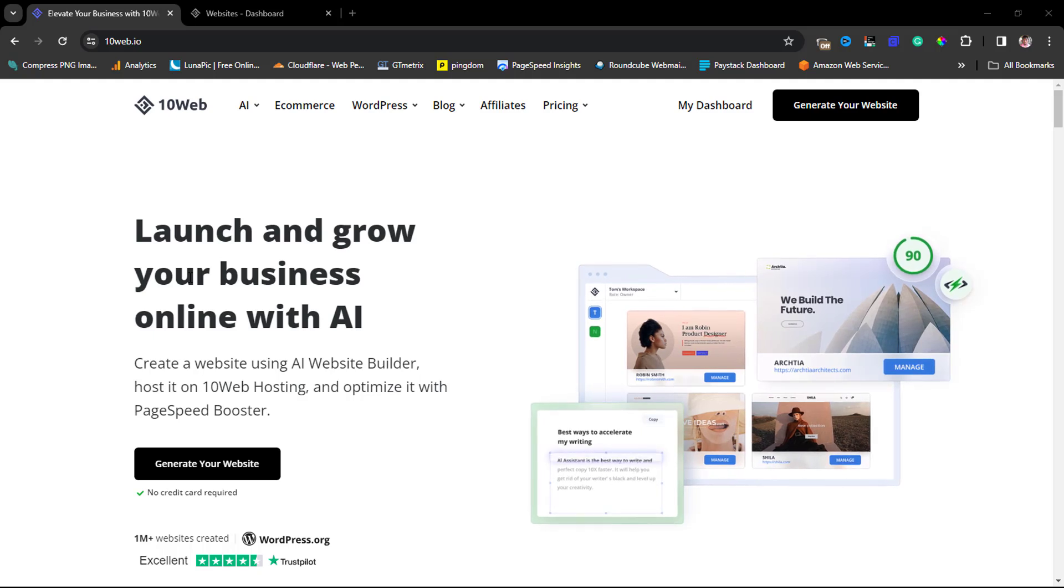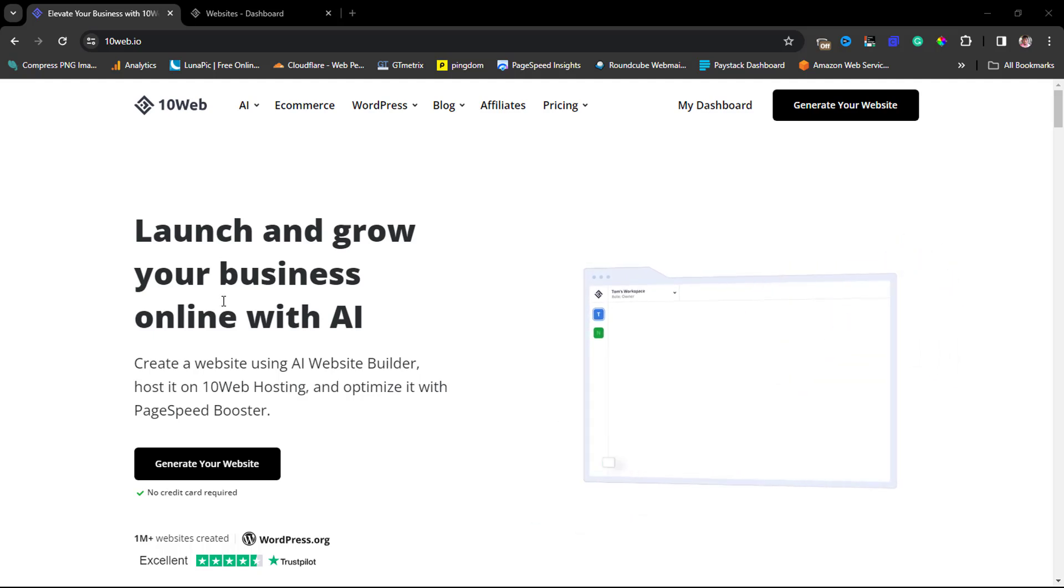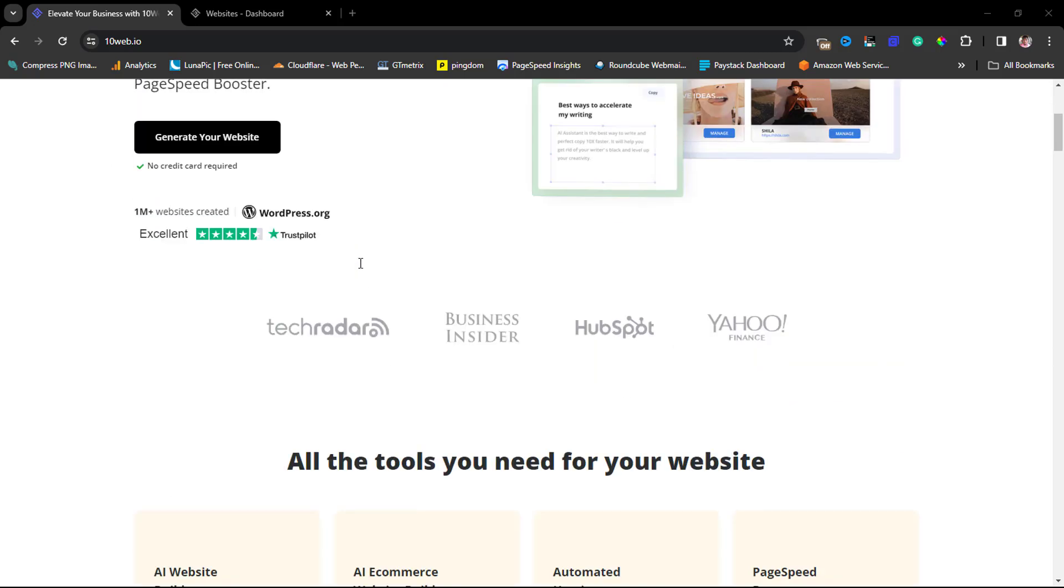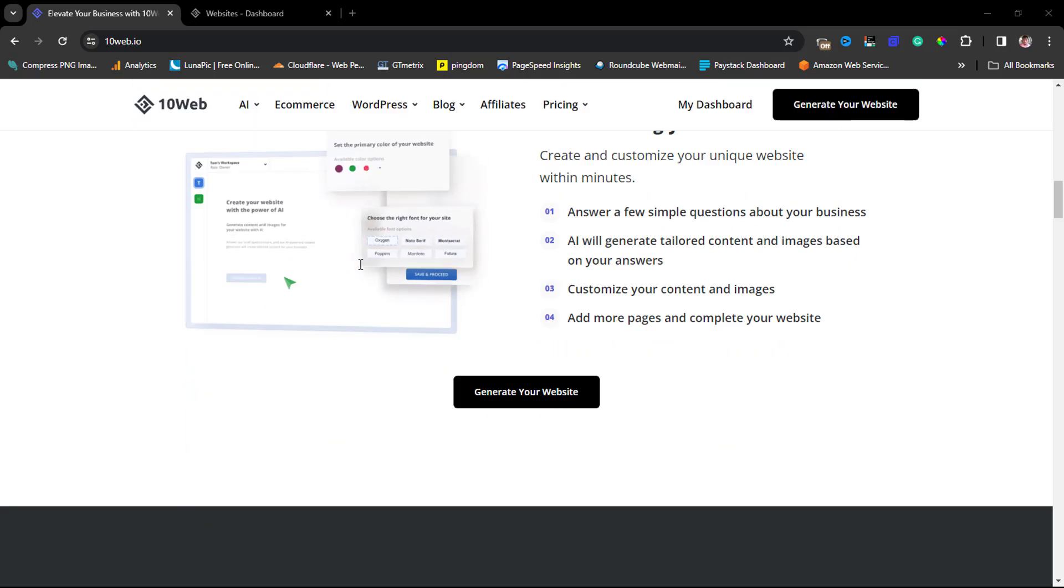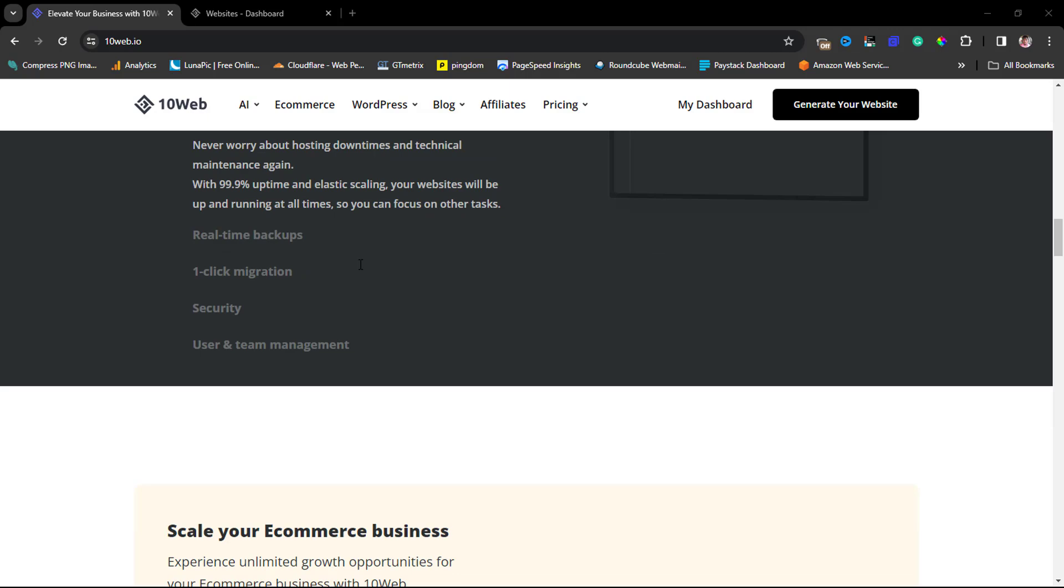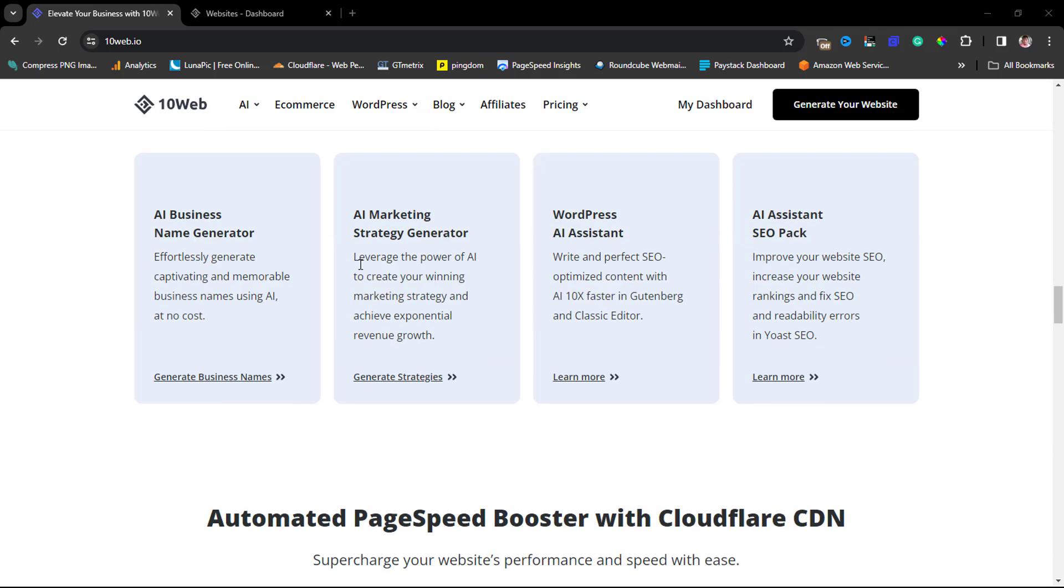You can check the video description to see a link to this tool. You can come to this page and scroll down to see amazing tools and features that you'll be getting if you invest in 10web.io.